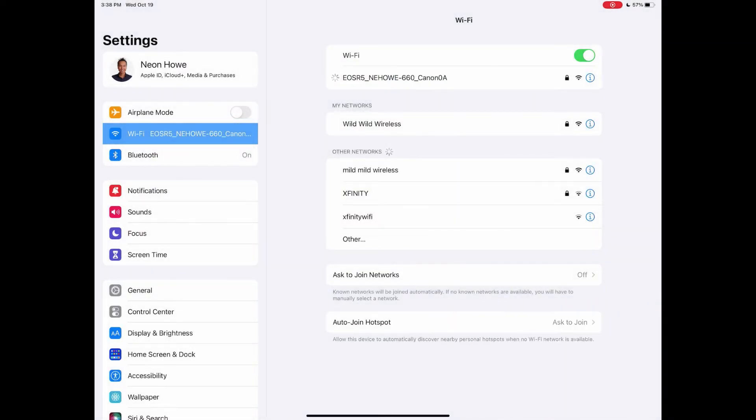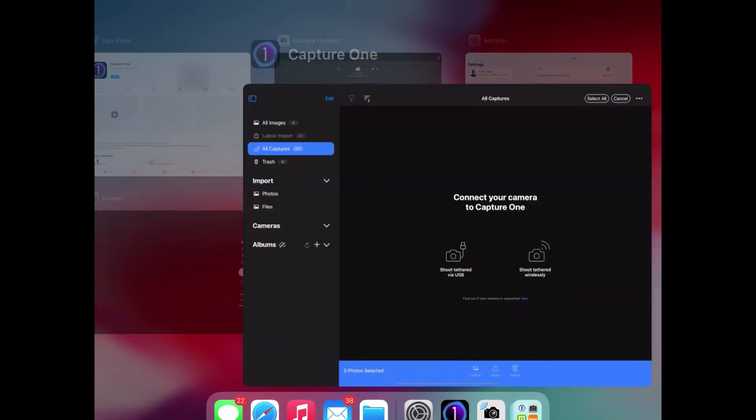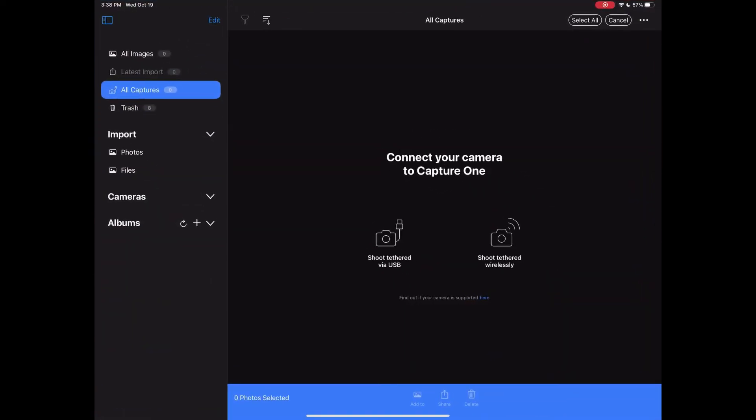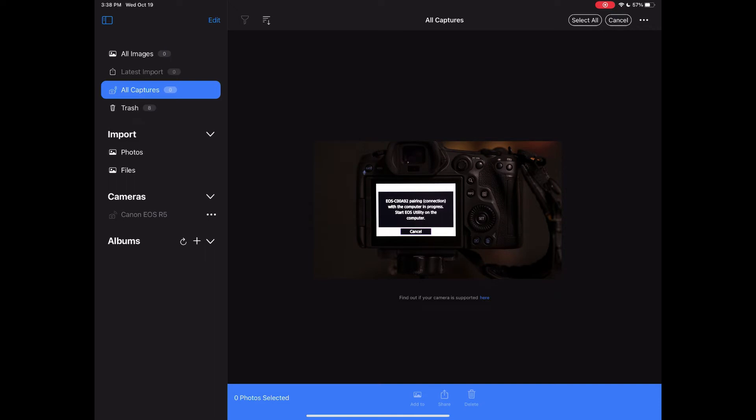And from here, you wait for it to connect. Once that's done, come back into Capture One and you'll see that you can start pairing the camera.